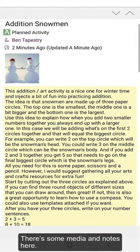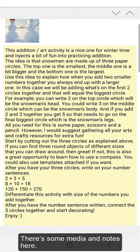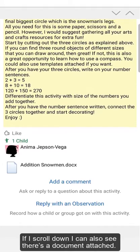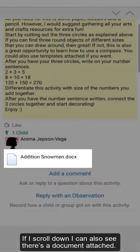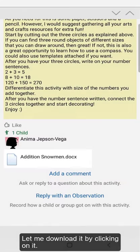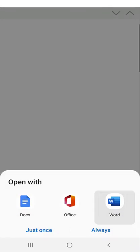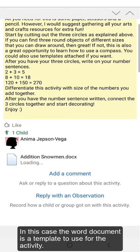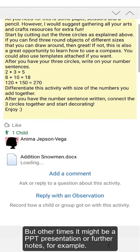There are some media notes here, and if I scroll down, I can also see there's a document attached. Let me download it by clicking on it. In this case, the Word document is a template to use for the activity, but other times it might be a PowerPoint presentation or further notes, for example.